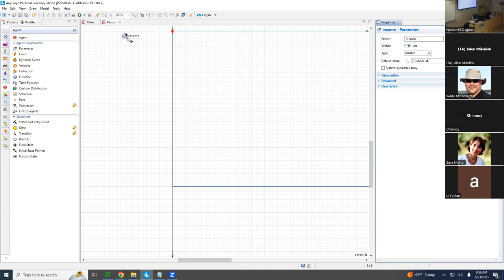If a parameter is in Person, its value needs to be specified by the thing that creates Person, which in this case is the Population.